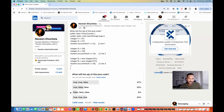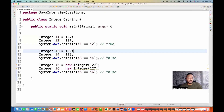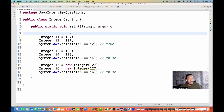So the right answer is the second one: true, false, and false for this particular question. Very important for interview point of view. This is the concept of integer caching.